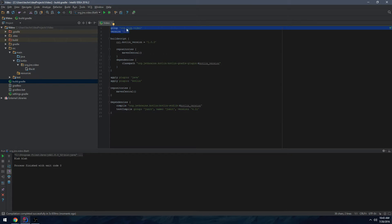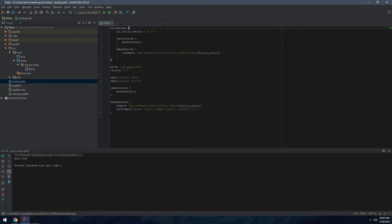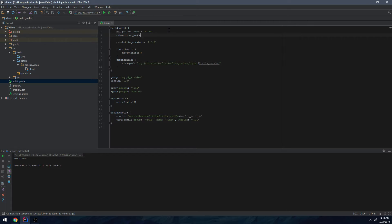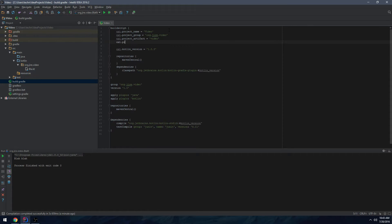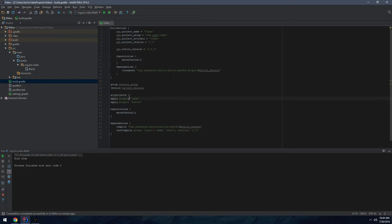It generates some stuff at the top — I don't like it at the top because you'll see later you need to have it down there. I like to make some global variables: project name in caps ('VIDEO'), project group, artifact ID (lowercase 'video'), and project version (1.0). Then I go ahead and use those variables for group and version and surround everything with an 'allprojects' block.